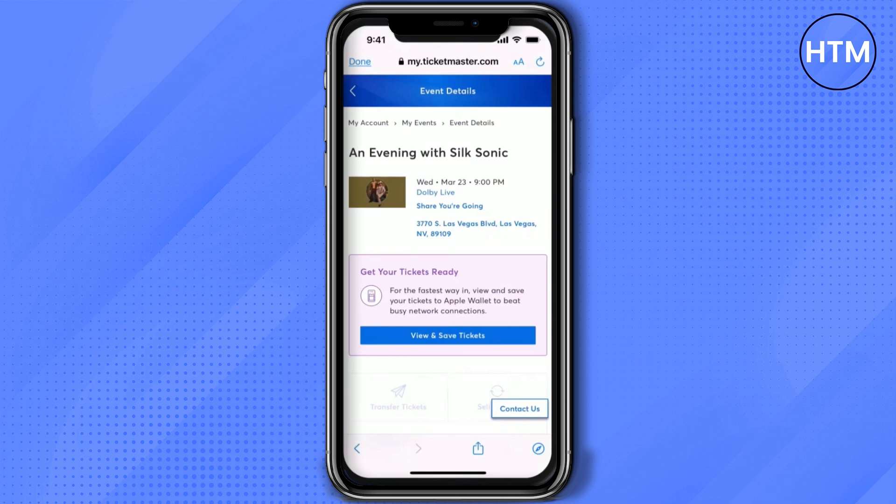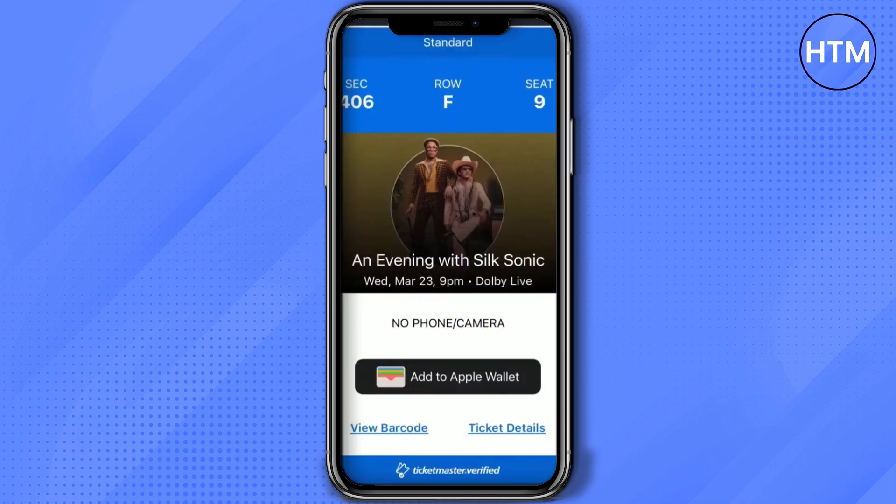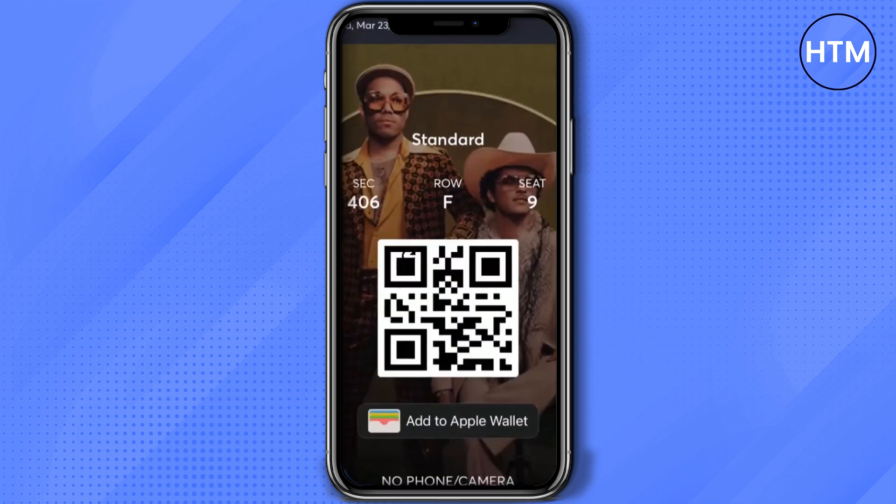After logging in, you should see the ticket in your events. Over there you can just simply click on 'View and Save Ticket,' which will direct you to a new page. Here you will have a few options: you can use the barcode, you can see ticket details, or you can click on the image to get a touchless ticket.